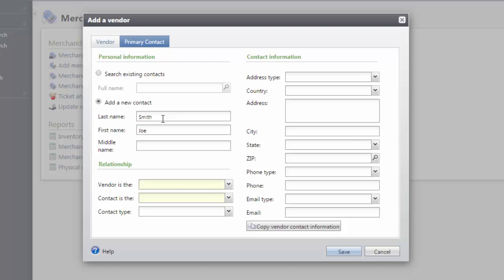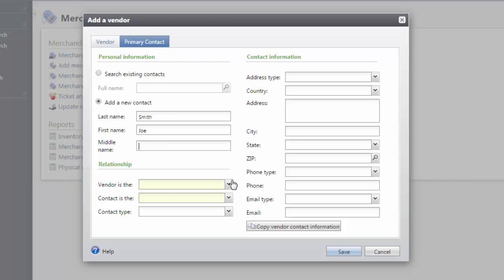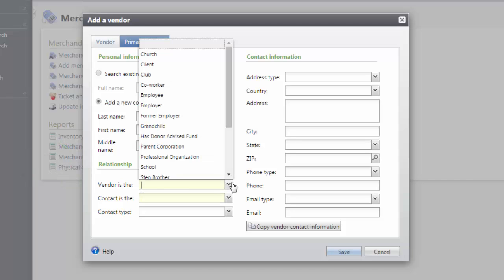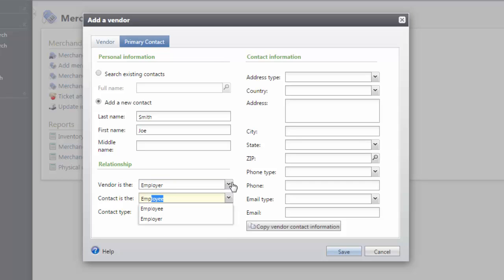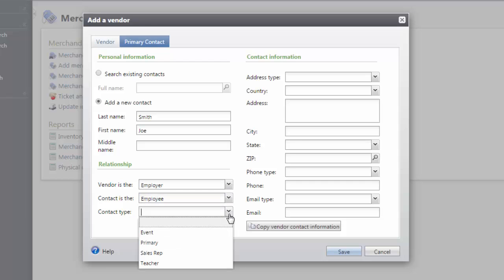Remember, this will create a new constituent record, so be sure to follow your normal data entry standards. Next, we'll define a relationship for the vendor and the contact. We will also select the type of contact we're adding.